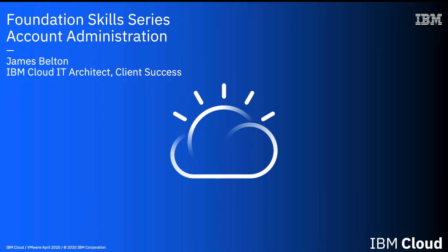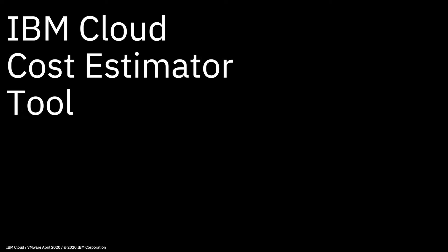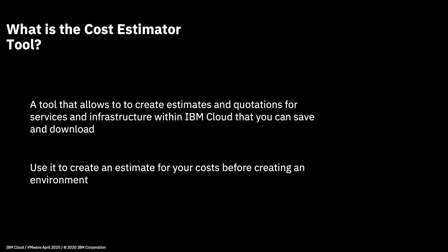Hi there and welcome to this video in the IBM Cloud Foundation Skills series. In this short video we're going to talk about the IBM Cloud Cost Estimator tool.